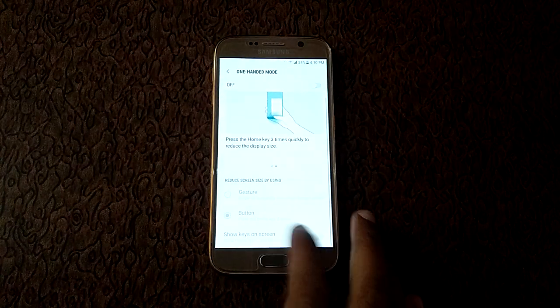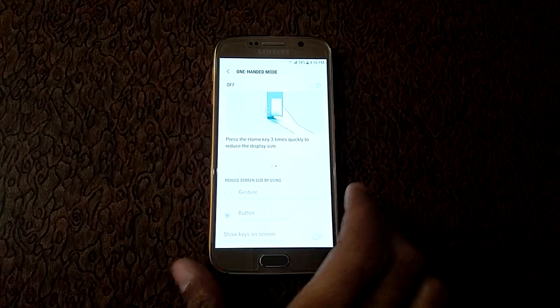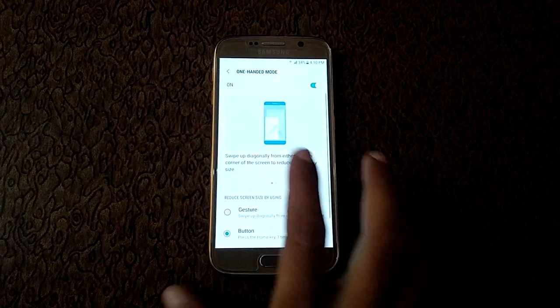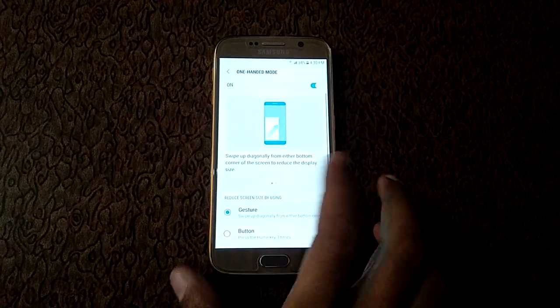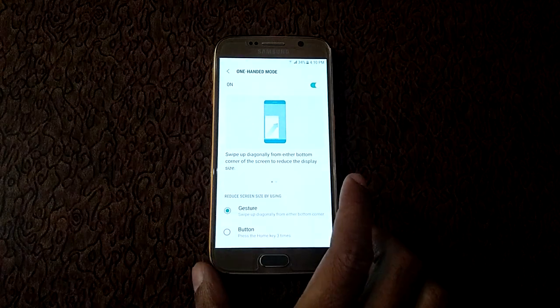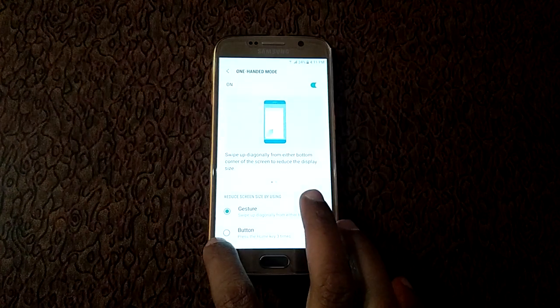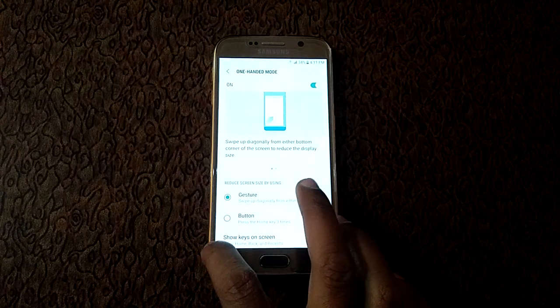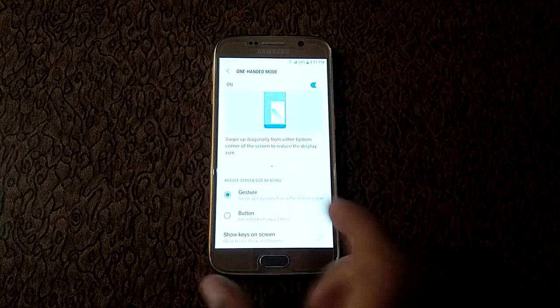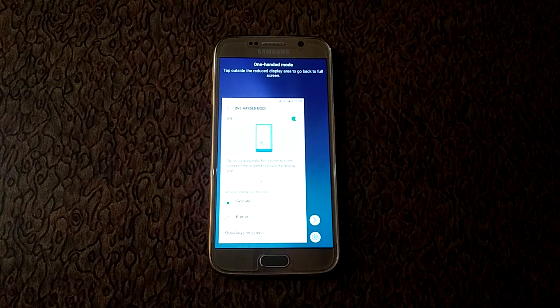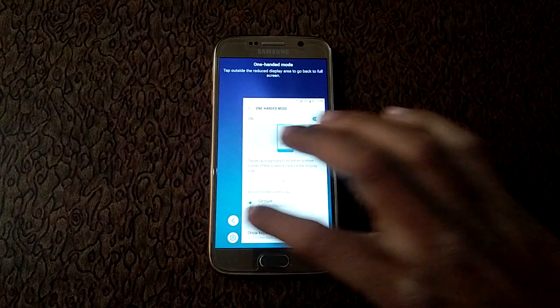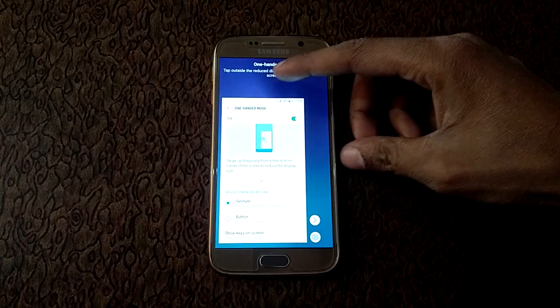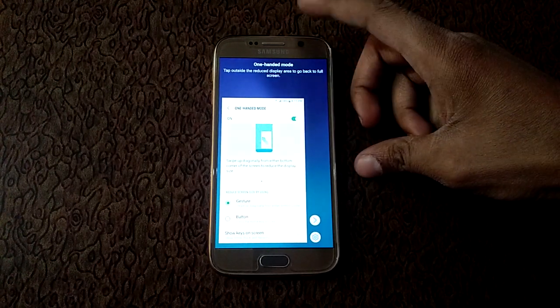So now I am going to show you how this feature works. If you try first one gesture option, just swipe up from corner to reduce screen size. Here you can see. And just tap outside.